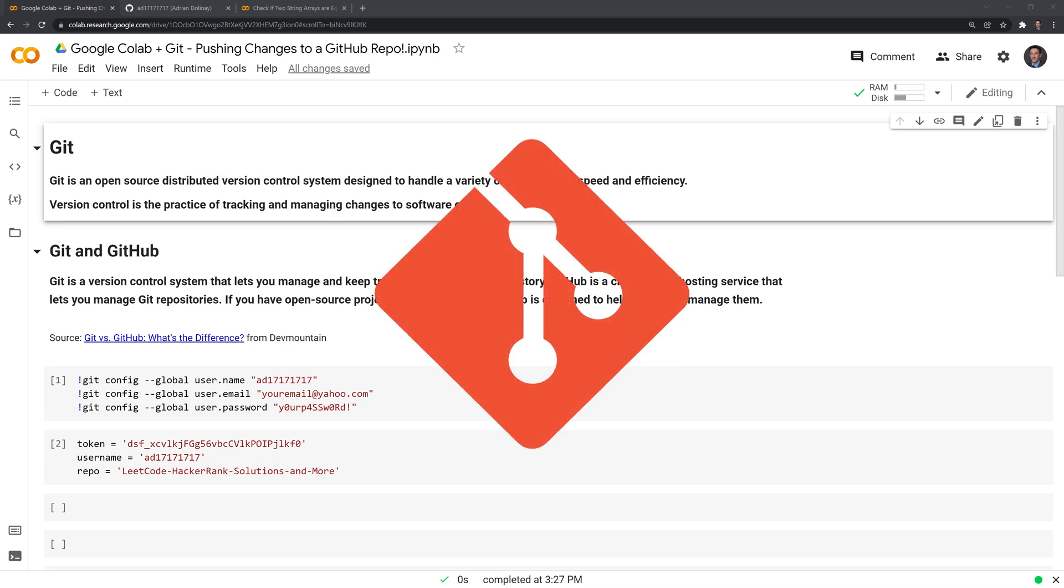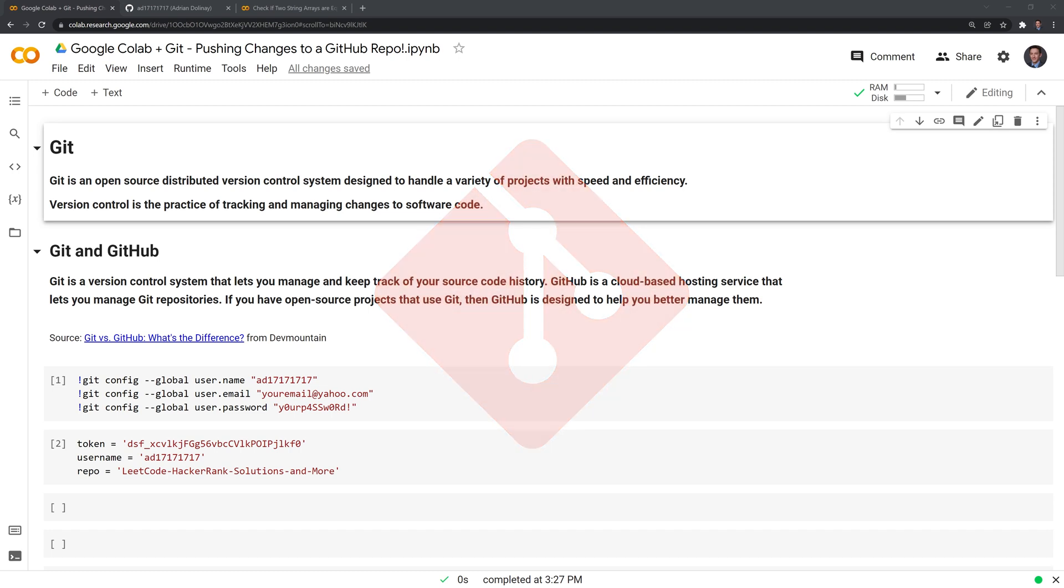Let's start with defining what Git is. Git is an open-source distributed version control system designed to handle a variety of projects with speed and efficiency. Version control is the practice of tracking and managing changes to software code.